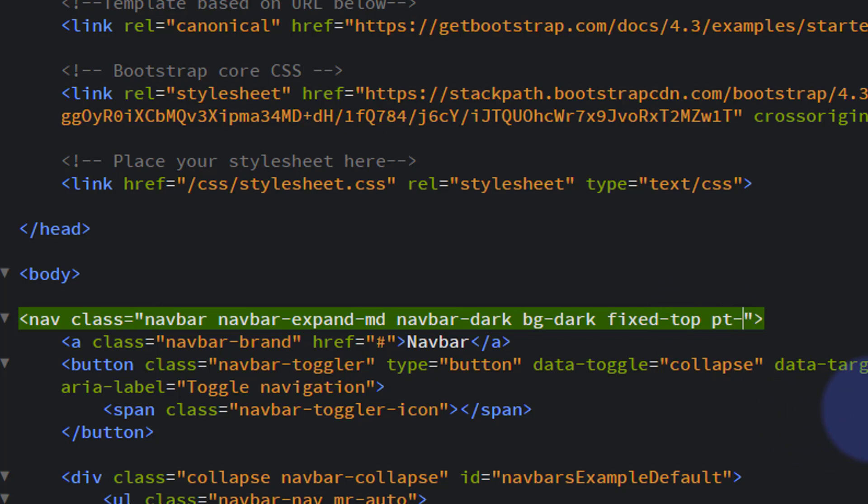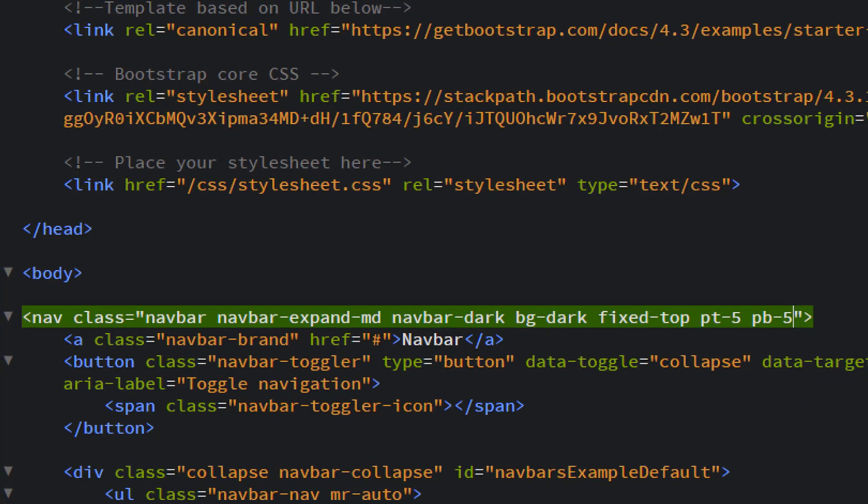I think it's measured in ems. I also want P for padding, B for bottom, five. Now if we save that, Control-S to save.